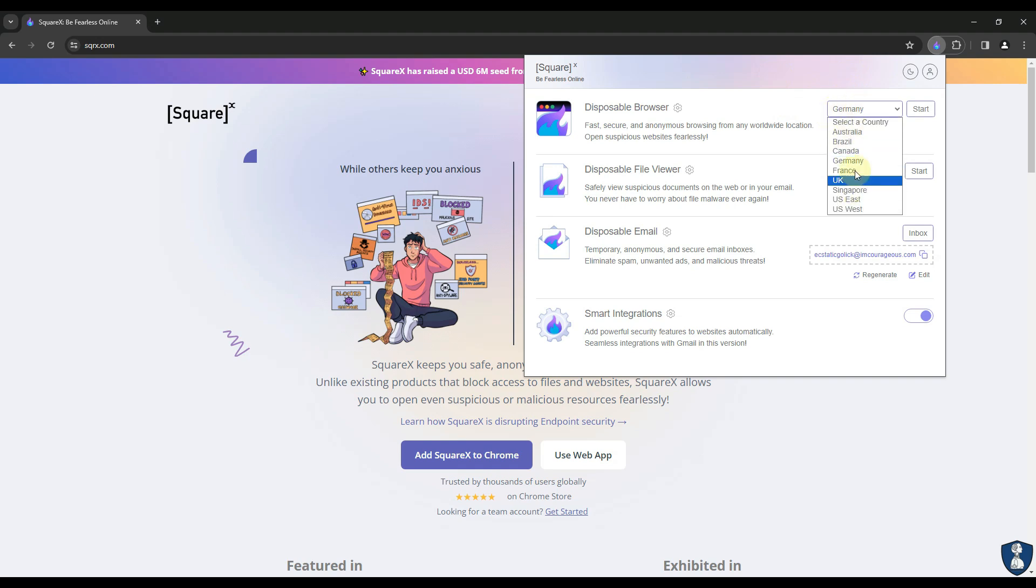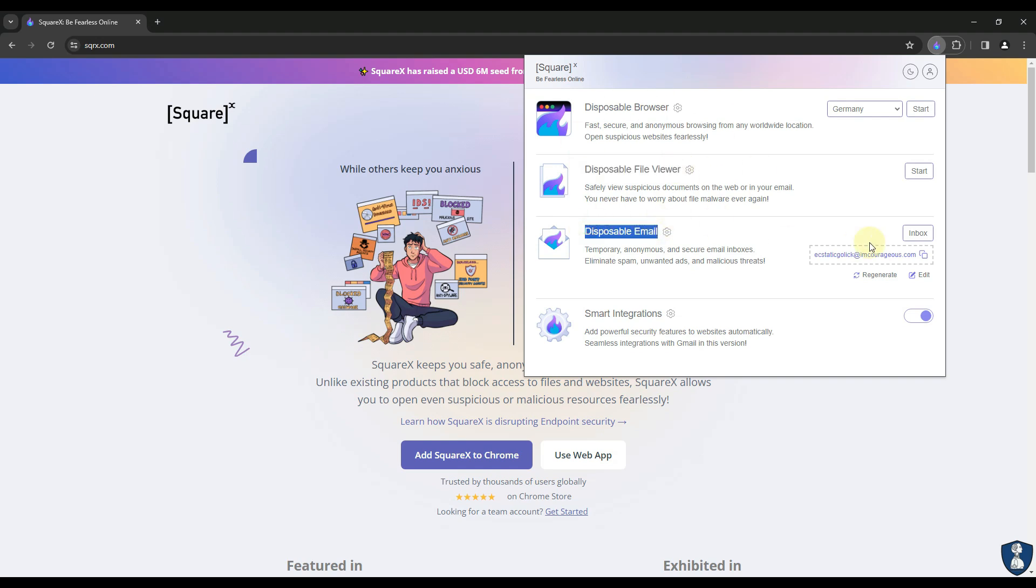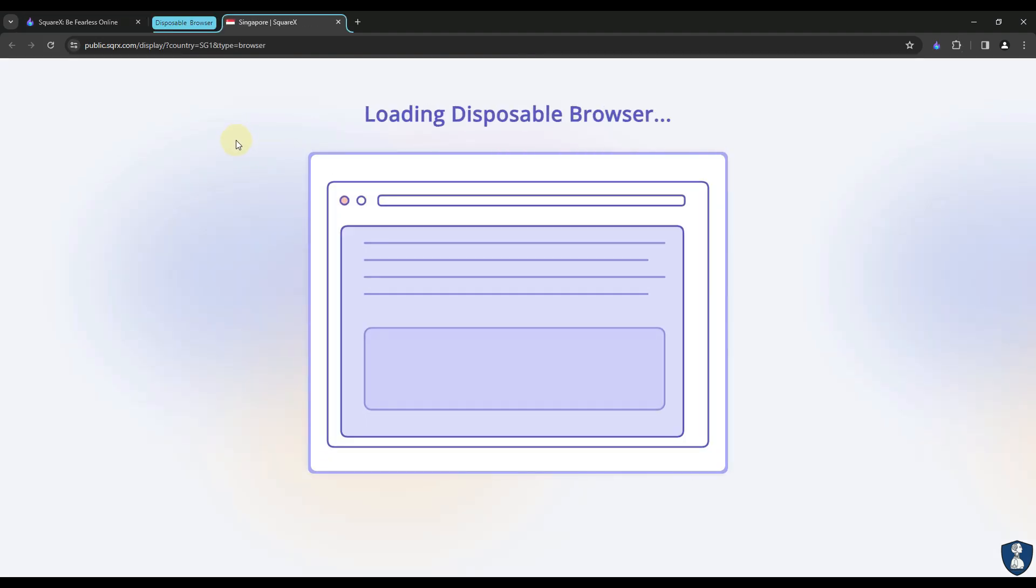Here, you may choose from up to nine different countries using the SquareX disposable browser. This is free and functions similarly to a VPN. But with VPN, you are still exposed to malicious sites. But with SquareX, you will have strong browser isolation capabilities.